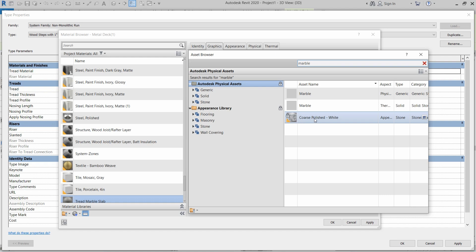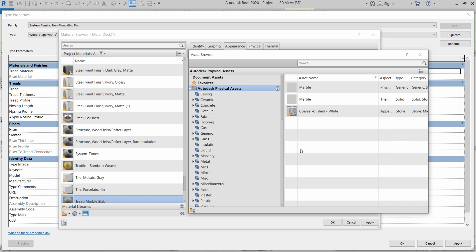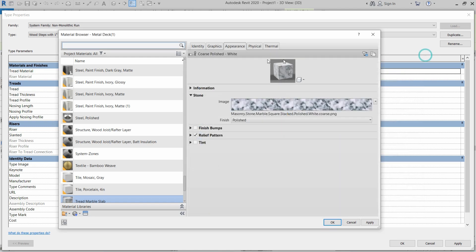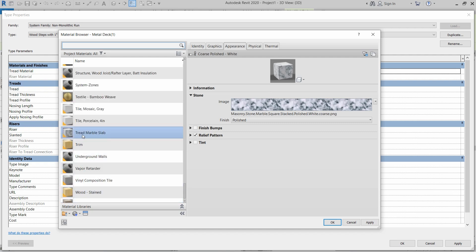Let's choose this one, Coarse Polished White. Let's select this one. Then we will close the asset browser. And as you can see, that material is attached to this existing Tread Marble Slab material.